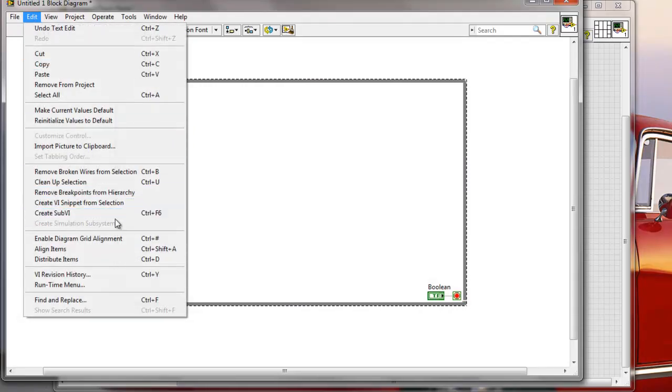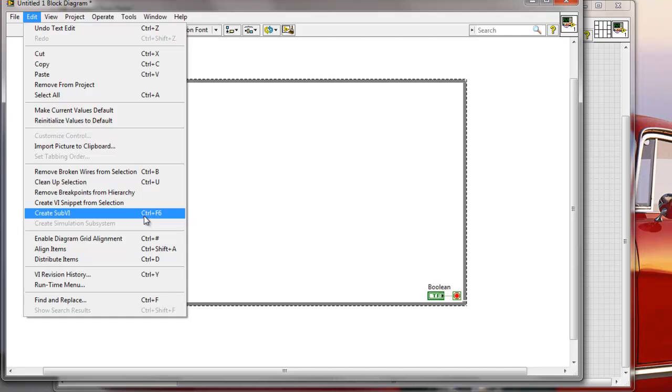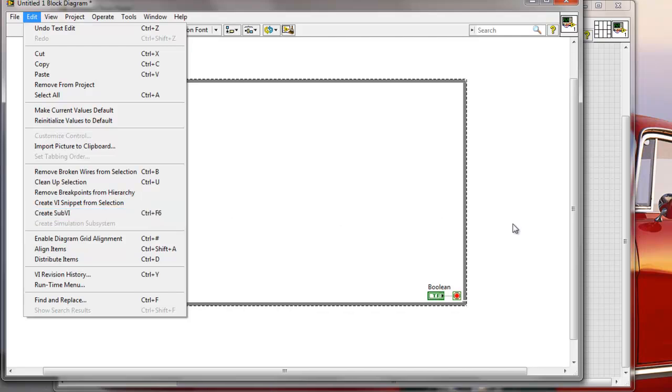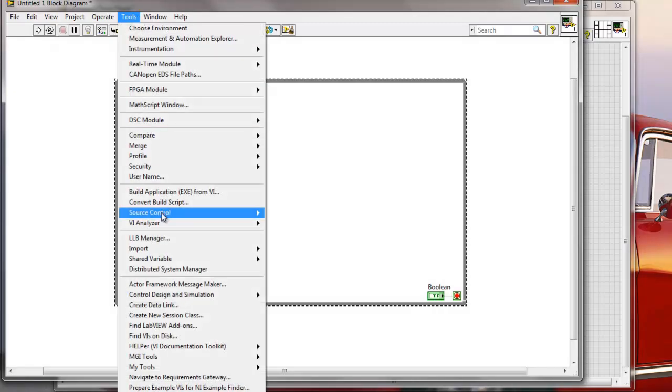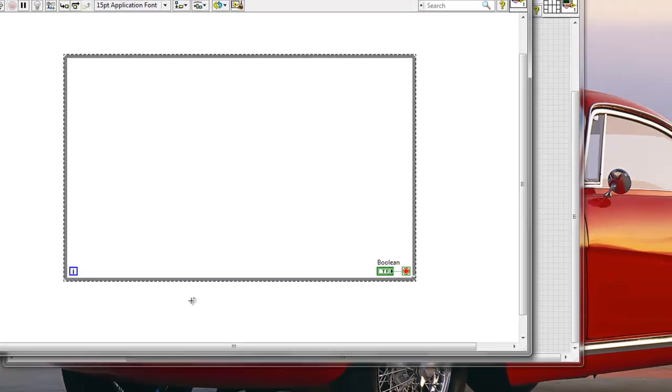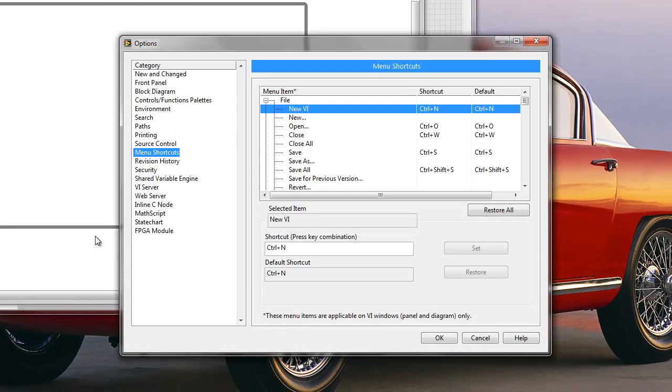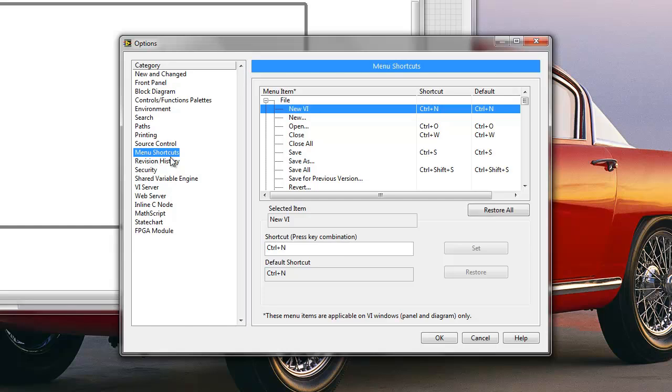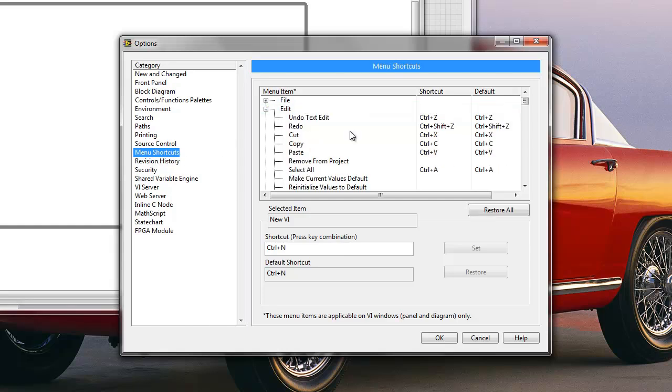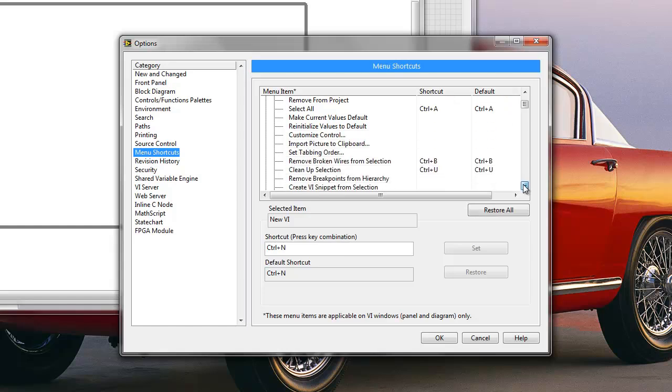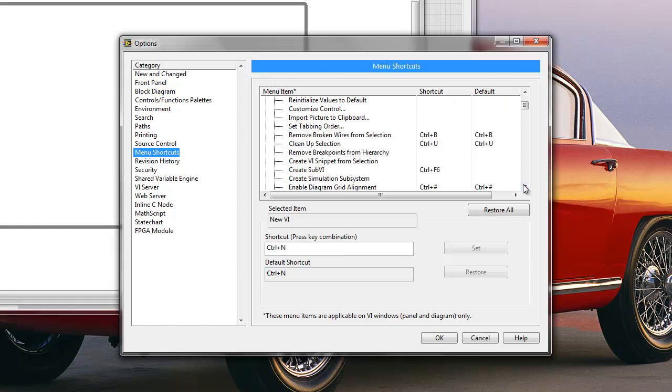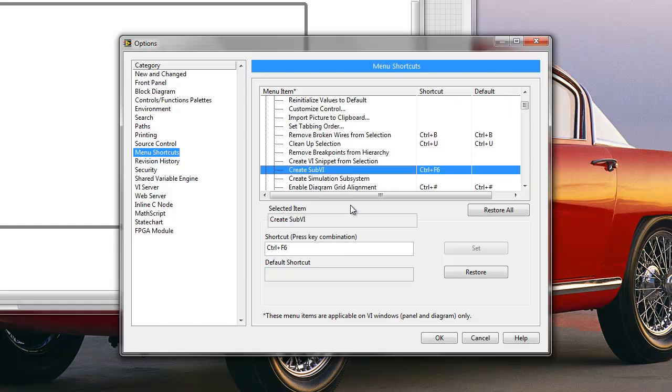But as you can see, I have here a non-standard, non-default keyboard shortcut that I created for myself. And the way how I did this is I went to Tools menu, I went to the Options and here in Menu Shortcuts I basically scrolled down and found where is this Create Sub-VI from selection and here it is. And I basically went here to the shortcut field.